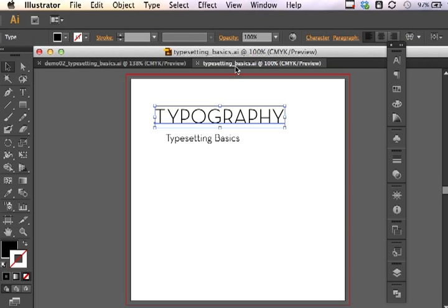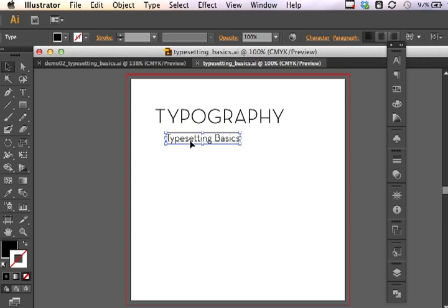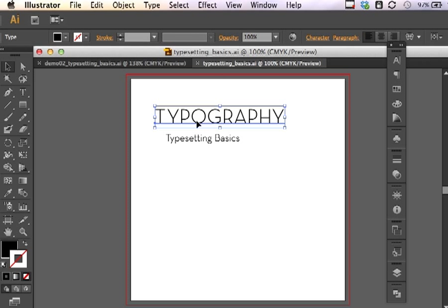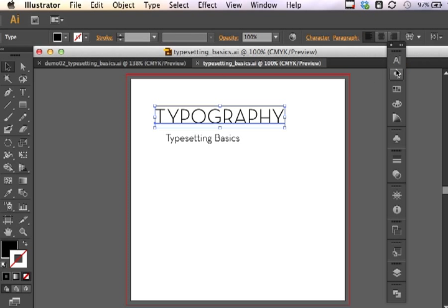What I have here is a headline and also a subheading. This headline of text I have already formatted for you using the character panel. There are a couple of things when I'm setting type that I like to have available and visible at all times: the character and paragraph floating panels.